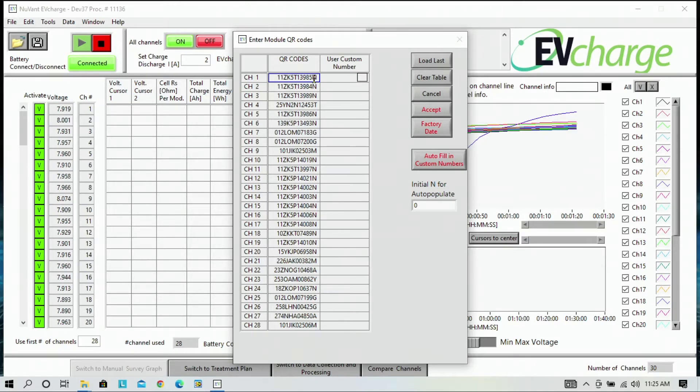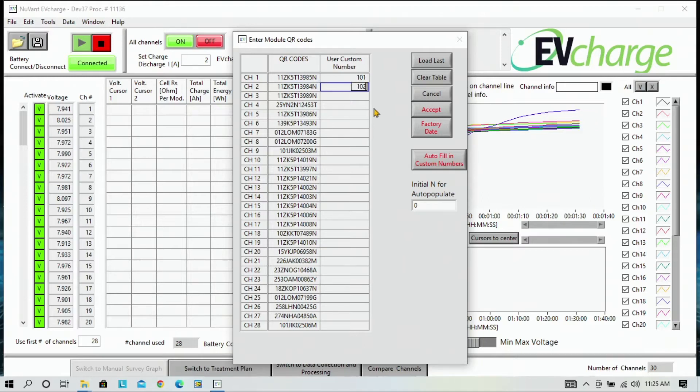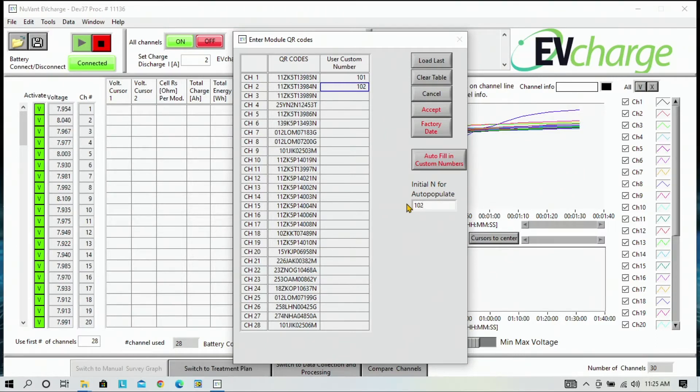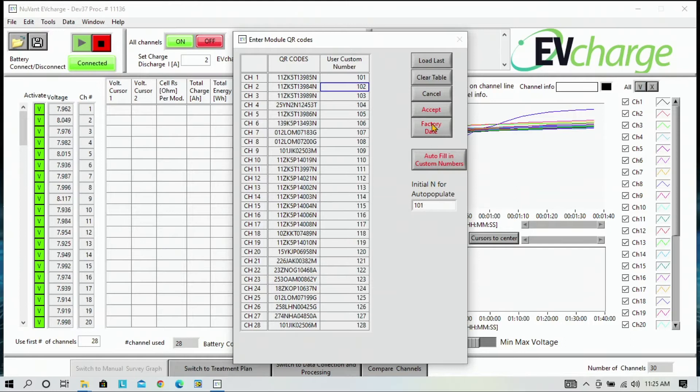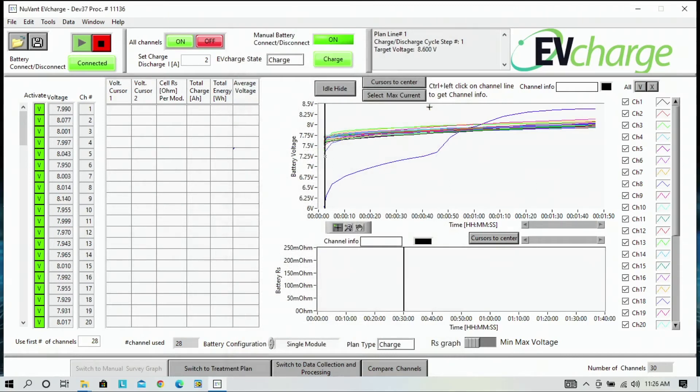This makes it easier to identify and find modules that you have on your shelf. In this case, we are going to call this set of modules starting with 101 and the second module will be 102. To make things easier, down here, you can click and type 101 and press autofill. Depending on the first number, it will automatically fill in the next 28. Once you accept, the process will continue.